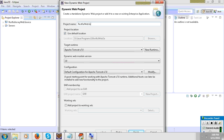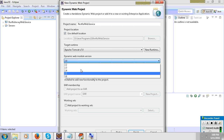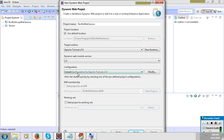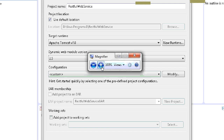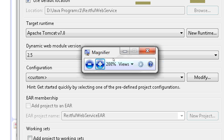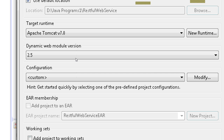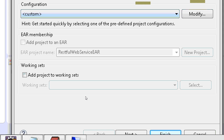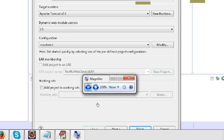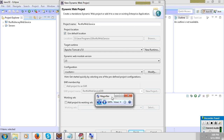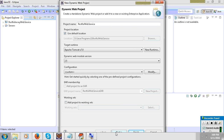You can select module version 2.5, then click Next and Finish.